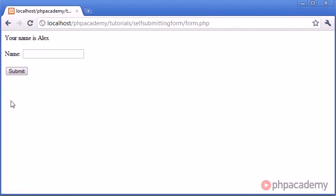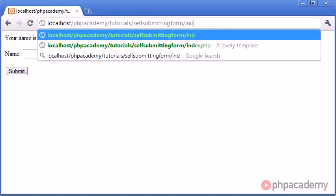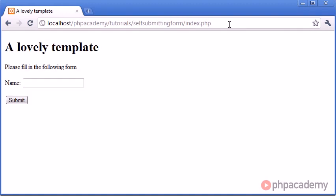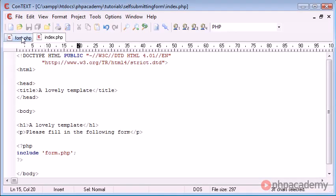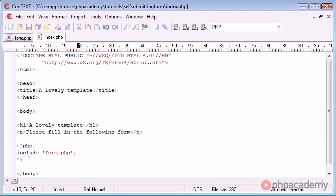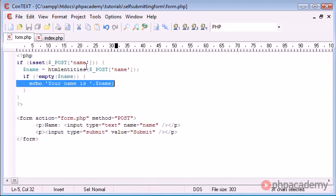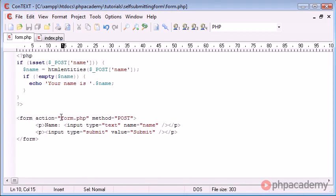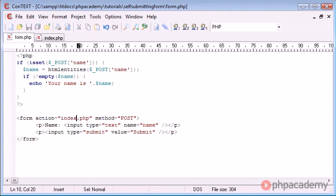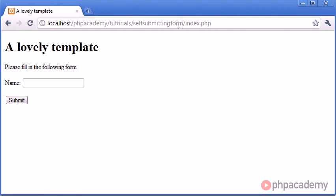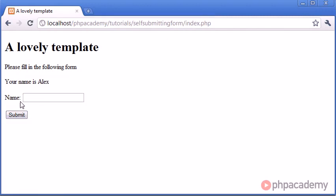However, the problem that we're getting is we're redirecting our user back to form.php when we submit. We could have included this form.php in our index file and we could have had the PHP processing just here. However, when you're working with templates, you may not want that to happen and you may want to include things so you can change things throughout your website. The problem that we face is the form action is form.php. We could say index.php, that would be easy. Now we can type in Alex, click submit, and it pops up just there.